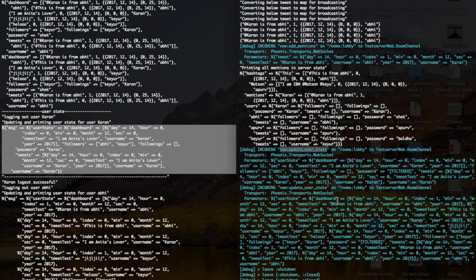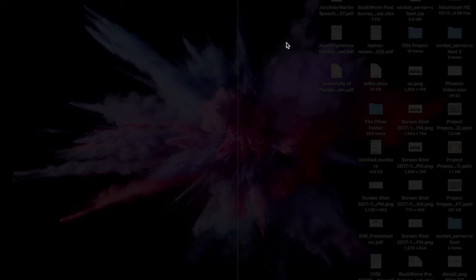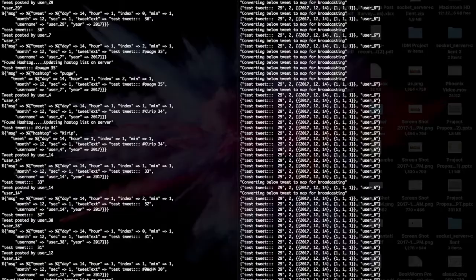This completes the first part of the demo. Now I'll show how we run it on 50 users and what the performance looks like. Starting the Phoenix server — Phoenix server started — and now starting the test client. As you can see, 50 users are logging in, requests are going to the Phoenix server, tweets are coming up, tweeting and retweeting are happening, and followers are being added.